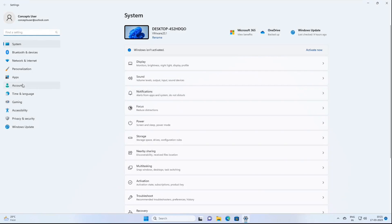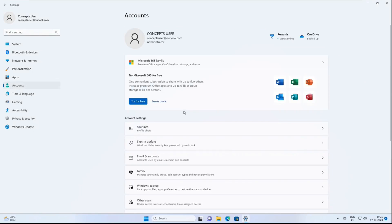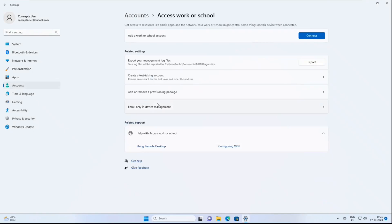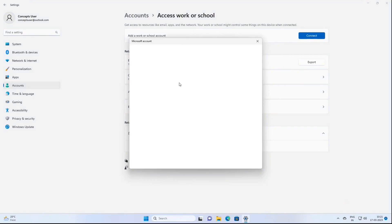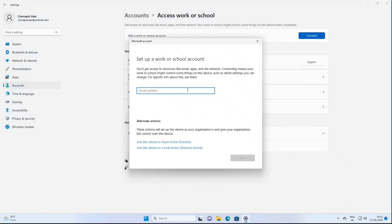Go to Settings, then Accounts, then Access Work or School. If you are going to register or enroll a personal Windows 11 device, you will click Connect and type the email address and password of the Azure AD account that has a Microsoft Intune supported license assigned. If this is a corporate-owned Windows 11 device, you will click 'Join this device to Azure Active Directory.' If you want to join with an on-premise AD domain, select 'Join this device to a local Active Directory domain.'